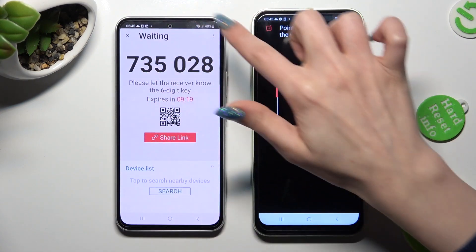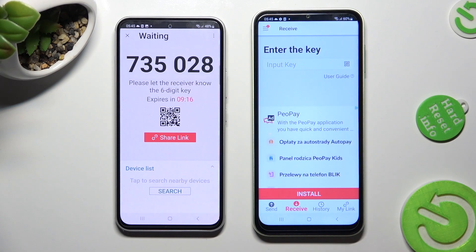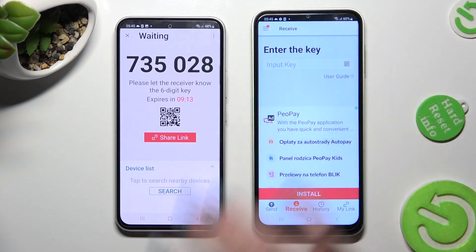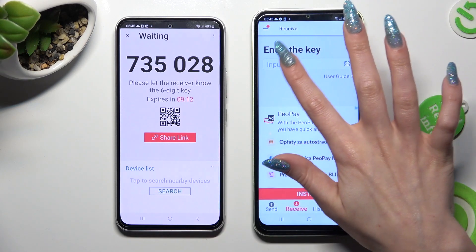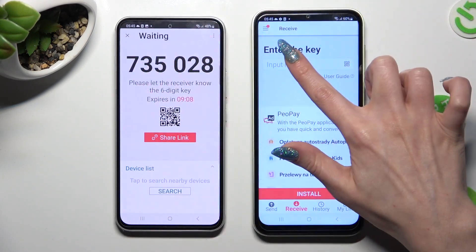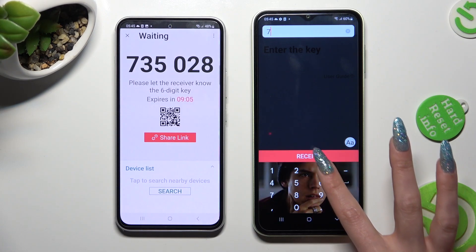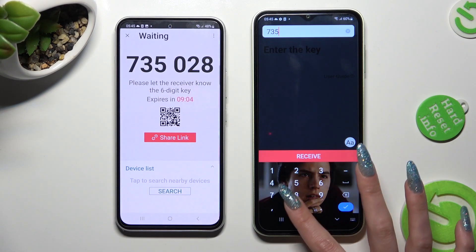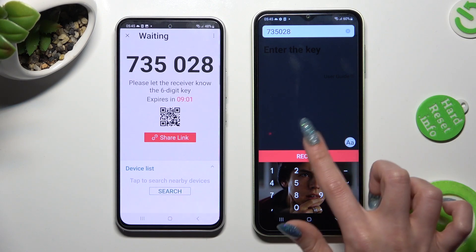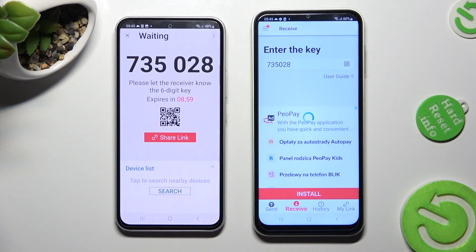If you want to enter the key instead, go back, choose the Input Key section, and then type in all of those numbers. When you're ready, click on the Receive button and wait.